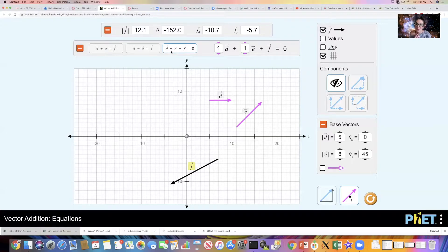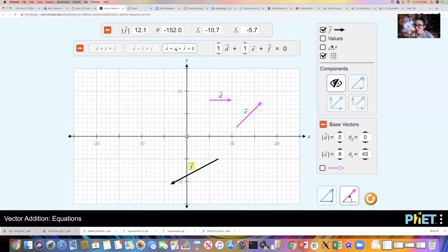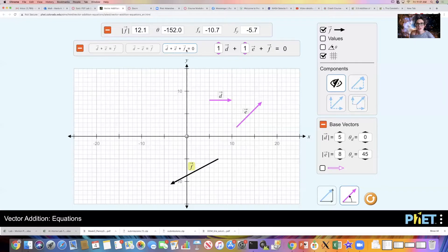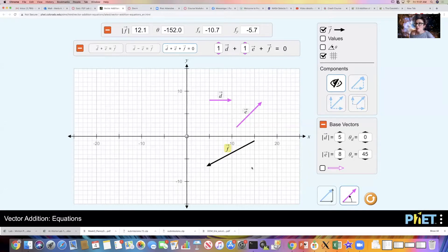We're going to go with this last one — d plus e plus f equals zero. We're going to talk about forces in equilibrium, and forces in equilibrium means the sum of all of them equals zero. So we're going to work with three vectors and we want to add them up such that their sum equals zero. We get to define vectors d and e by telling the simulation their magnitude and the angle with respect to the positive x-axis, and then the simulation calculates what f should be such that d plus e plus f equals zero. So d and e are given, and f is the vector we need so that the sum of all these equals zero.